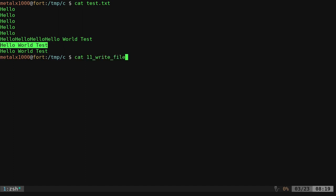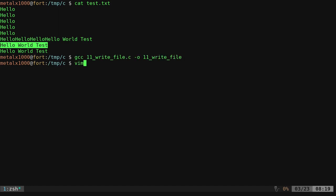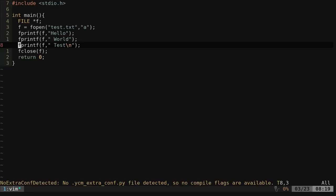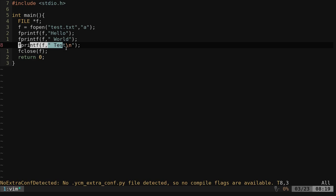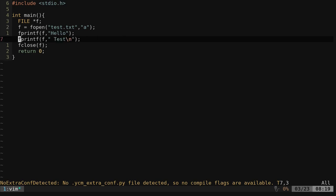But again, let's look at our file here, our script. Vim 11 dot C. So even though we're printing multiple times here into that file, there's no new line on these lines. So it will print to that same line until there is a new line character. Hope that makes sense.